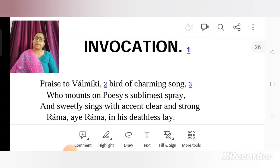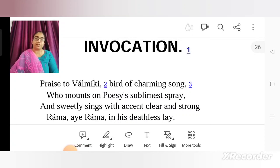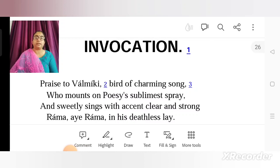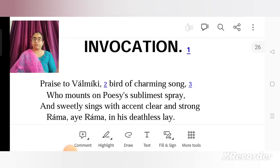In the invocation, Valmiki is praised as a poet, as an Adikavi, and how Ramayana originated. His way of thinking, why he went on to writing Ramayana, and his poetic endeavor as a poet are all praised in this. It is a very short piece, the invocation.